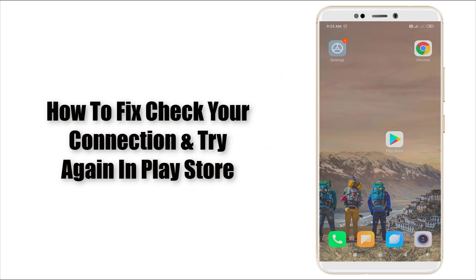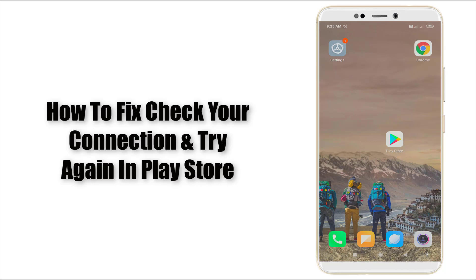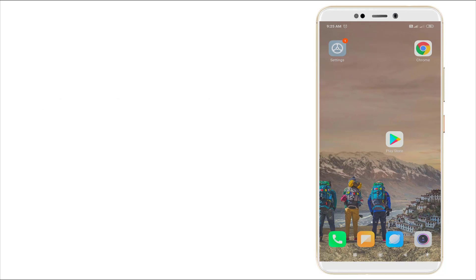Hello guys, welcome to Tech2. Today we're going to see how to fix the 'check your connection and try again' error in Google Play Store on your Android mobile. It's an easy step and following this step it will be fixed.